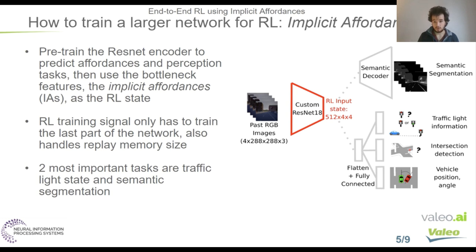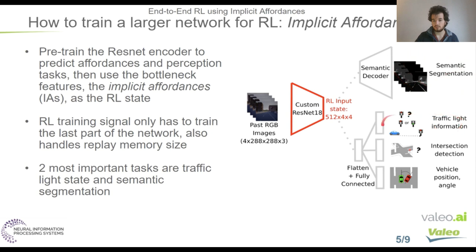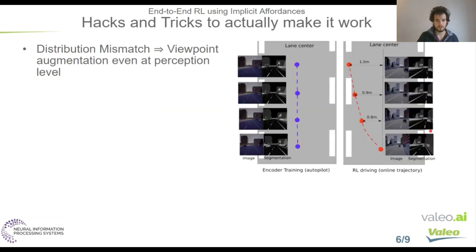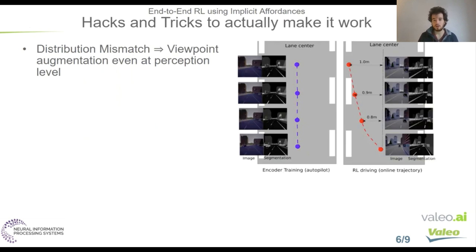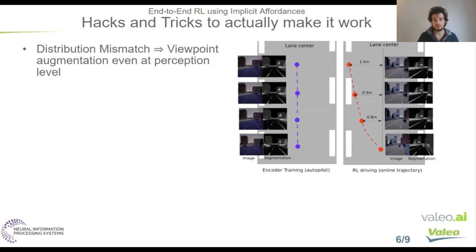We name these features implicit affordances because we don't use the explicit prediction of our decoder network. We just use the features from which the decoder can predict the different affordances. And this has a main interest: the RL training signal is only used to train the last part of the network, so only the fully connected layers are trained in the reinforcement learning training. The ResNet is kept frozen. And we found that the two most important tasks for this pre-training was the prediction of semantic segmentation and the prediction of the traffic light state. But if you just do this, even with the pre-training with the implicit affordances, it's still not working. And we had to use some other hacks to actually make it work.